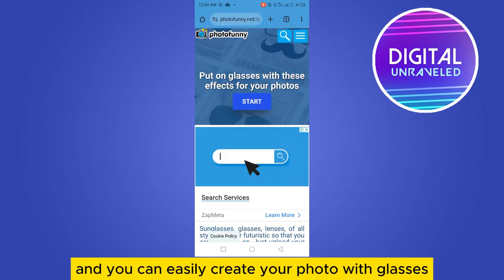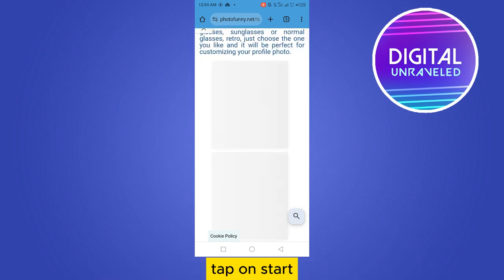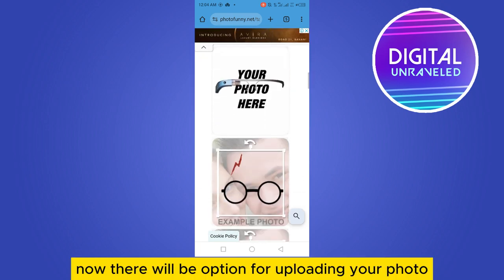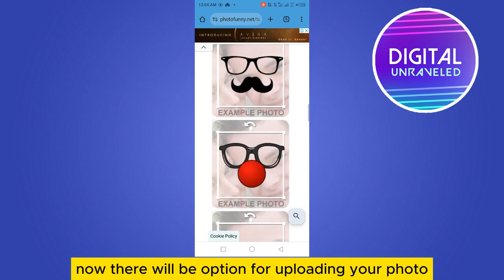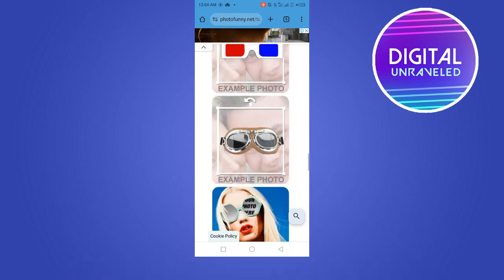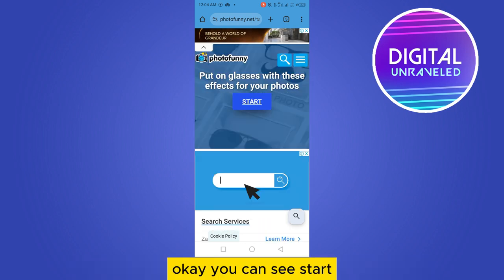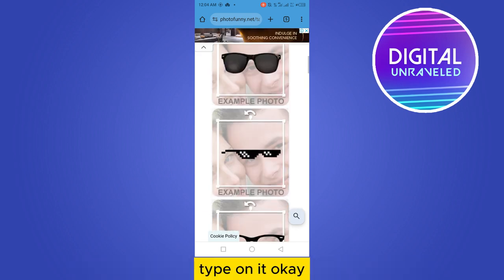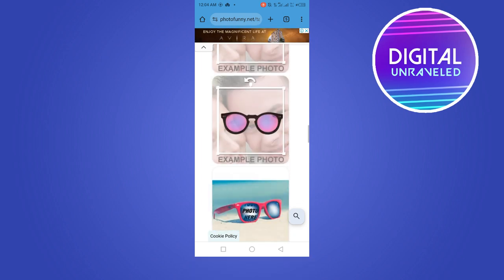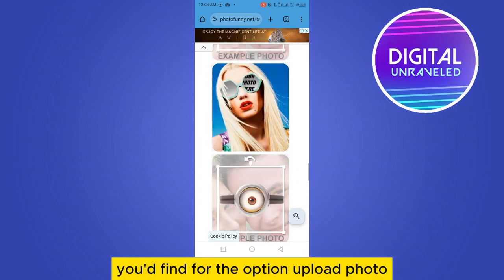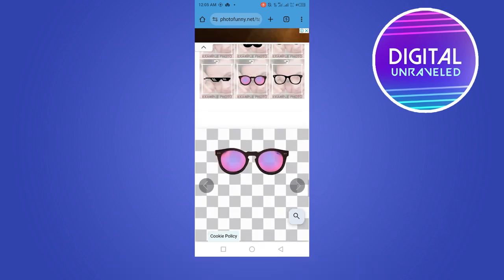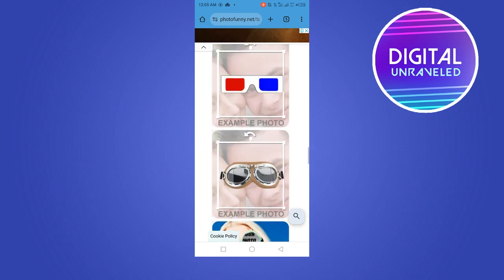You can use Photo Funny — just tap on it and you can easily create your photo with glasses. Tap on Start. Now there will be an option for uploading your photo.